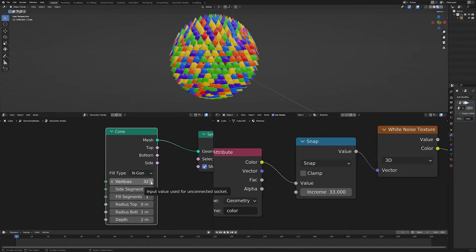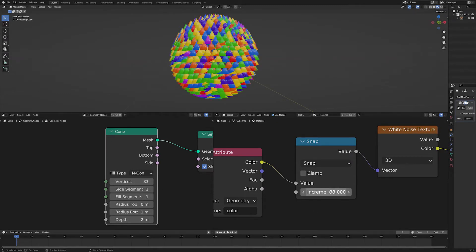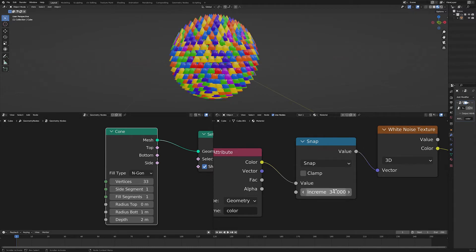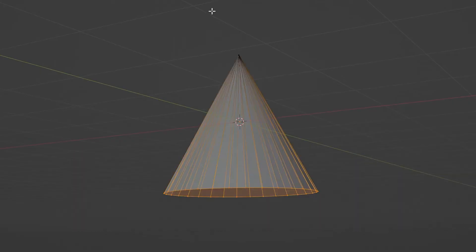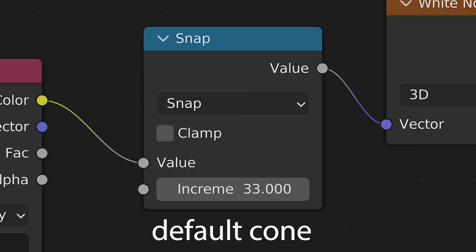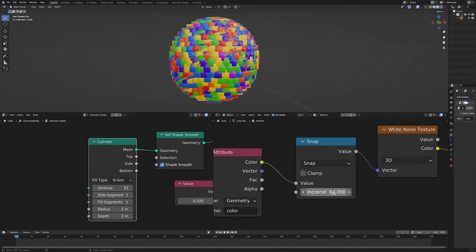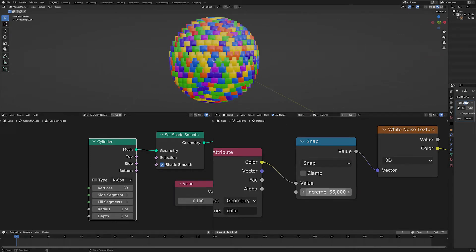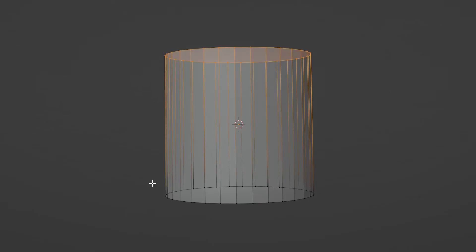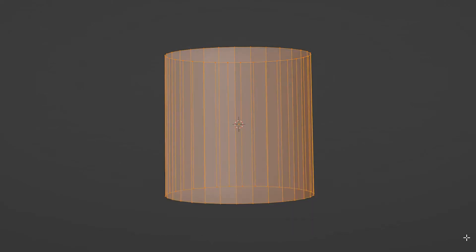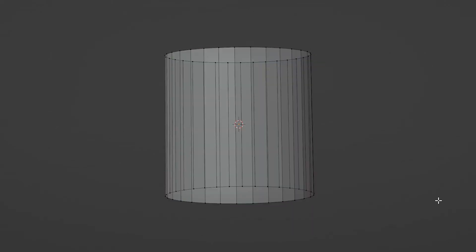A cone has 33 verts, and of course you can change the default settings if you want, just update the increment to match. A default cone has 32 verts on its base and one at its tippy top for 33 total. A default cylinder has 64 verts — if you change the vertices number, multiply that by two to get the increment, because a cylinder has a top face and a bottom face. The default number is 64.